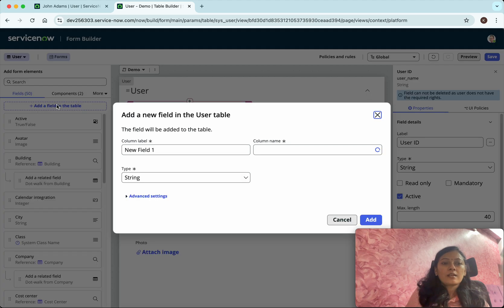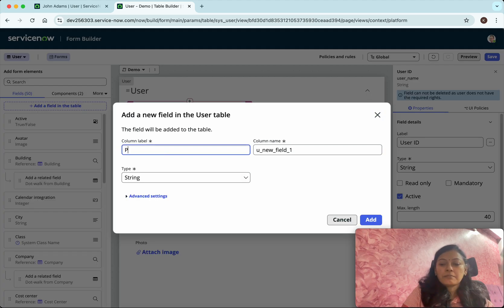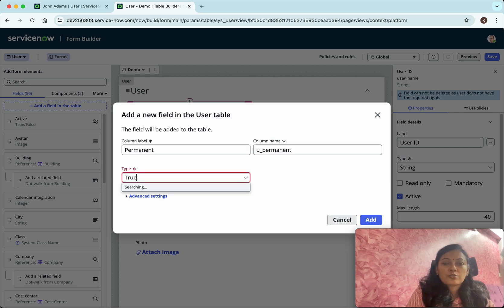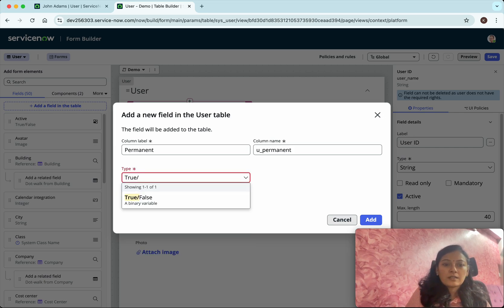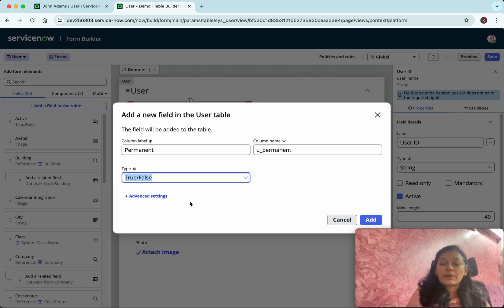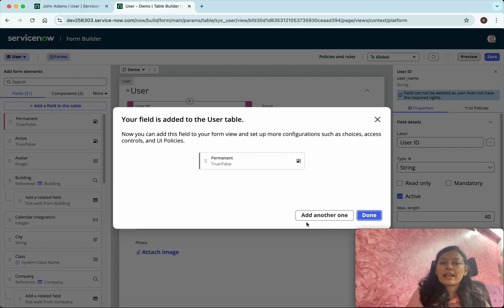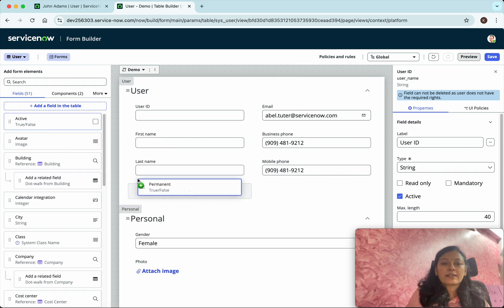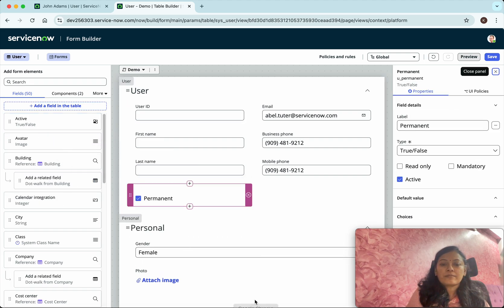We have created two sections and added fields. Now let's see how to add a new field to the table. I'm going to add a field named 'Permanent' to indicate whether the user is a permanent user or not. For the type, I'm going to search for 'true' and select the binary field type, then click 'Add'. The new field has been added.